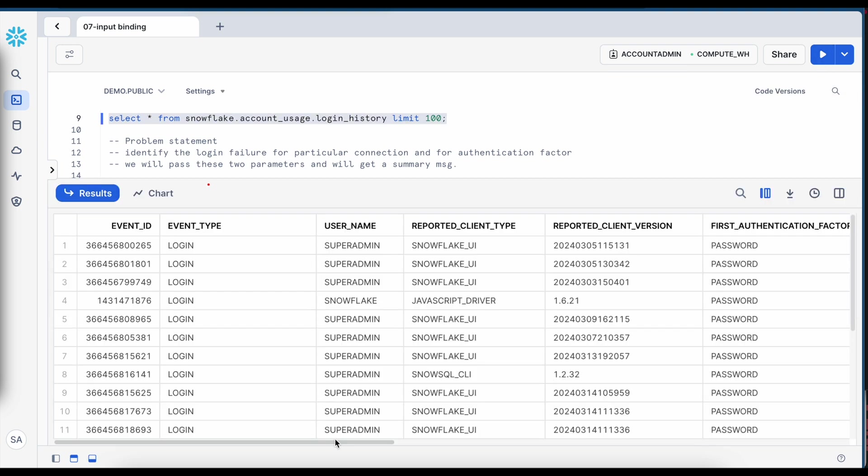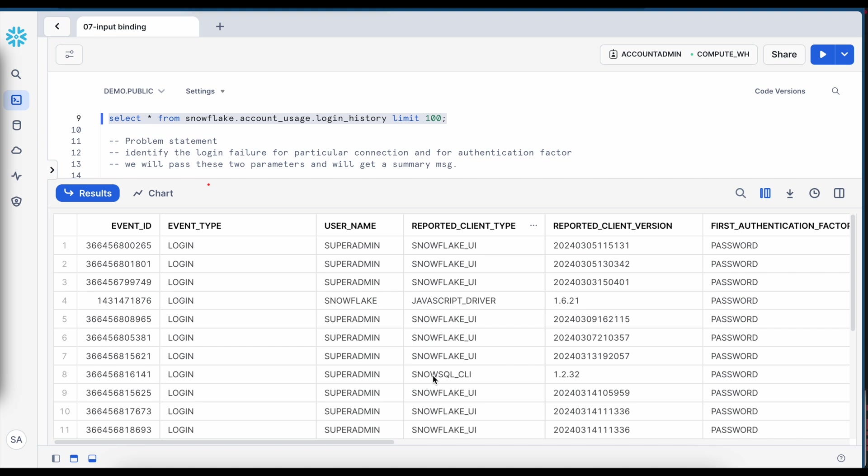So when you run a select star on this table, this is how the outcome looks like and if you see what is the reported client type,